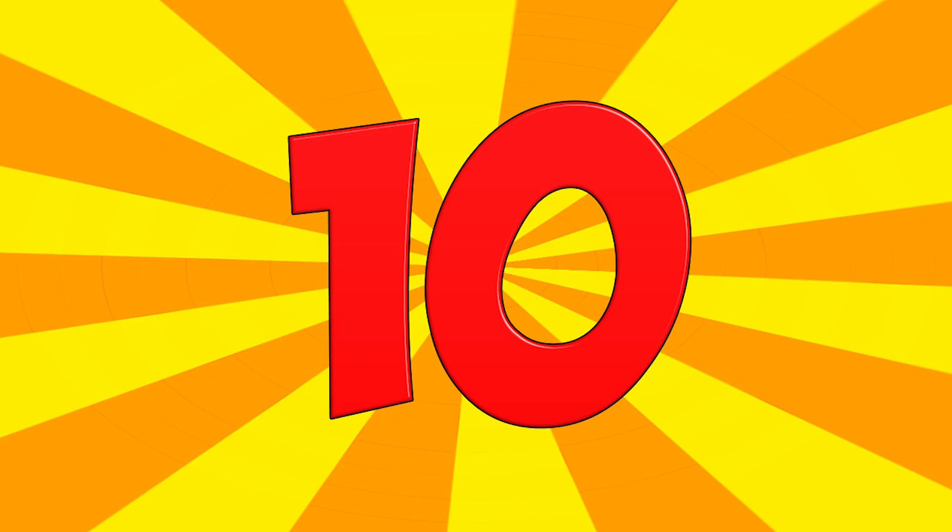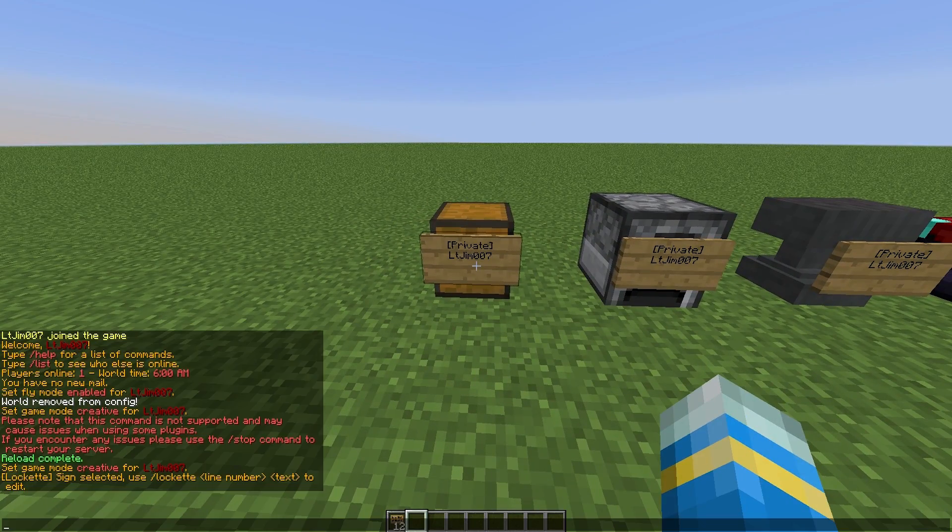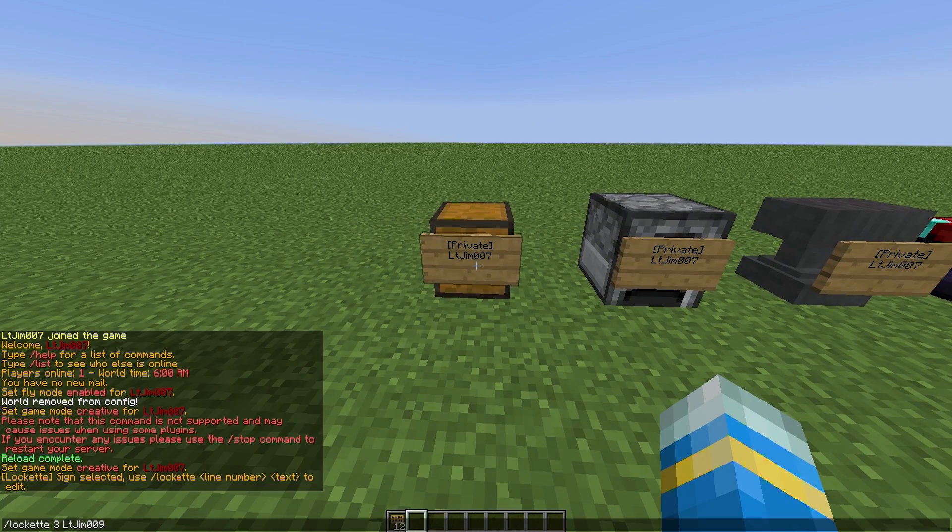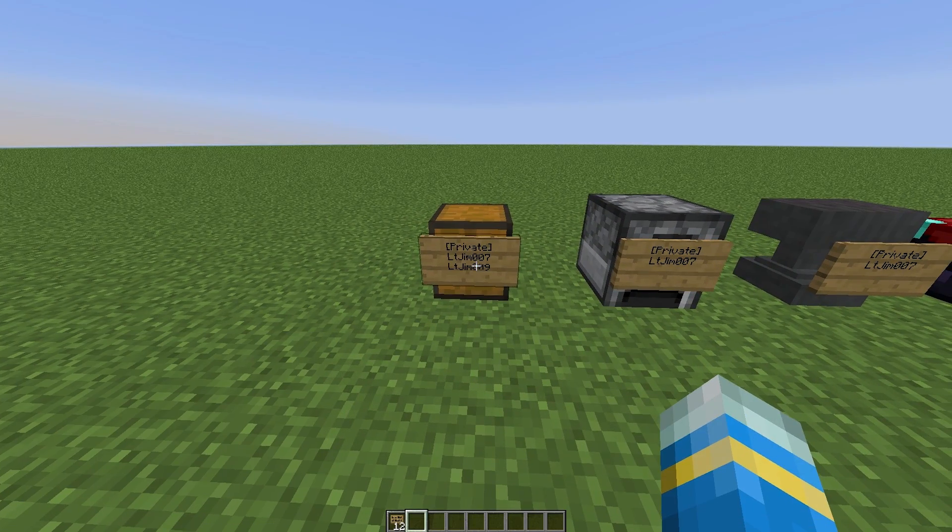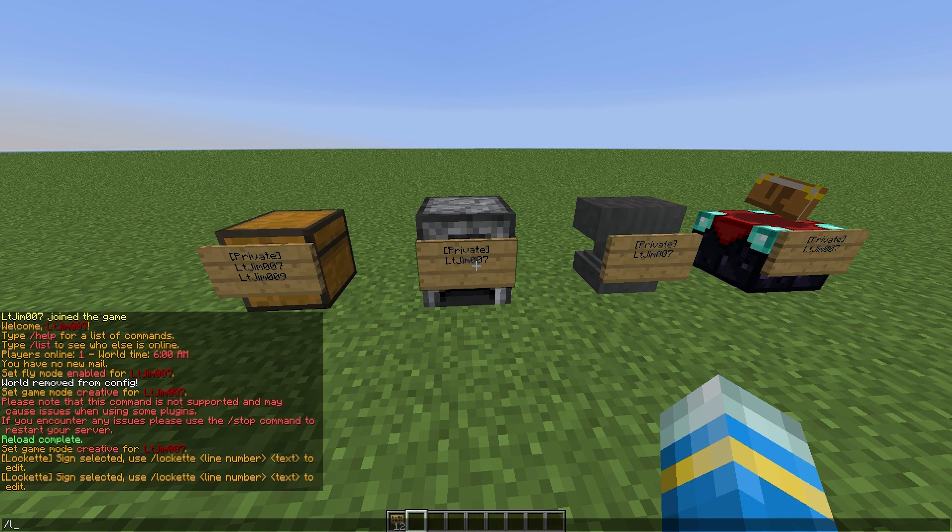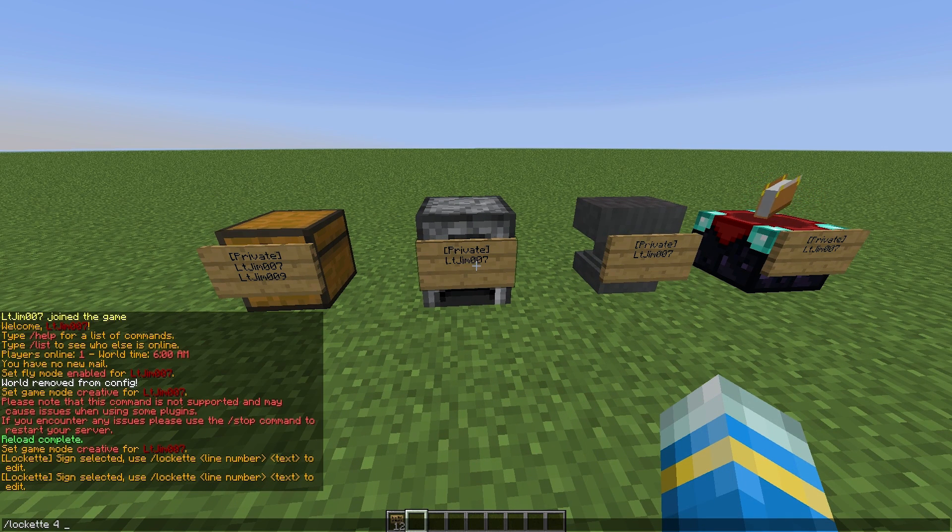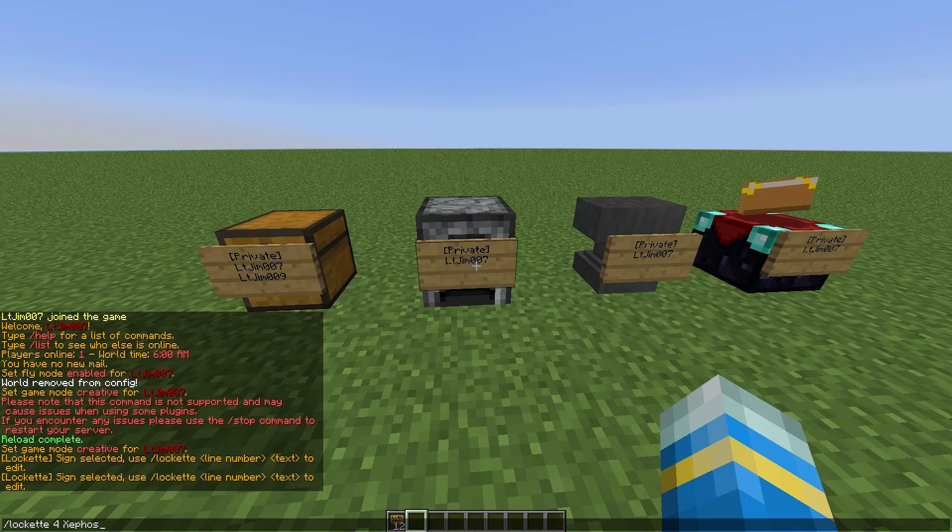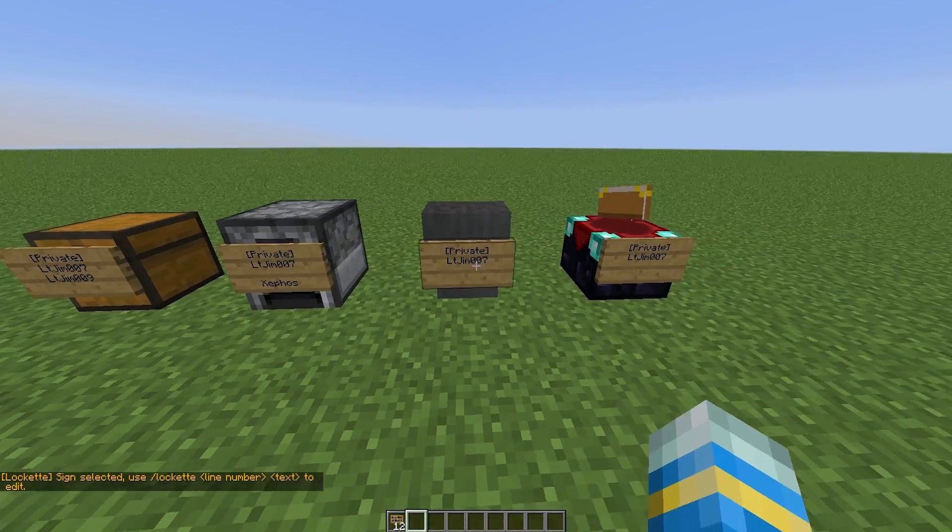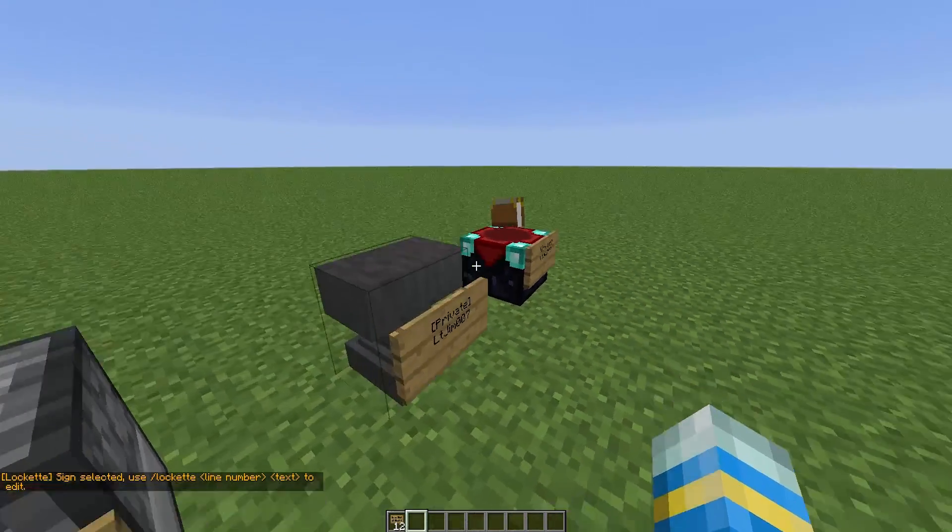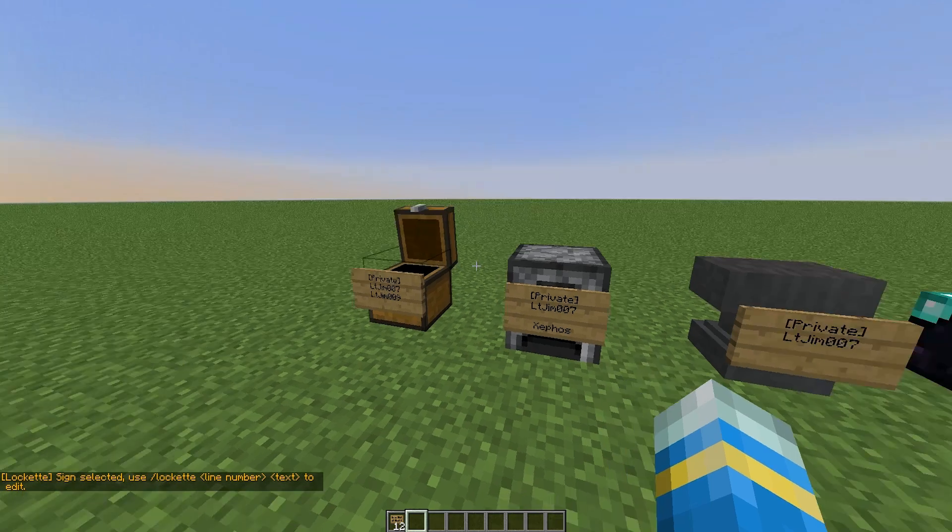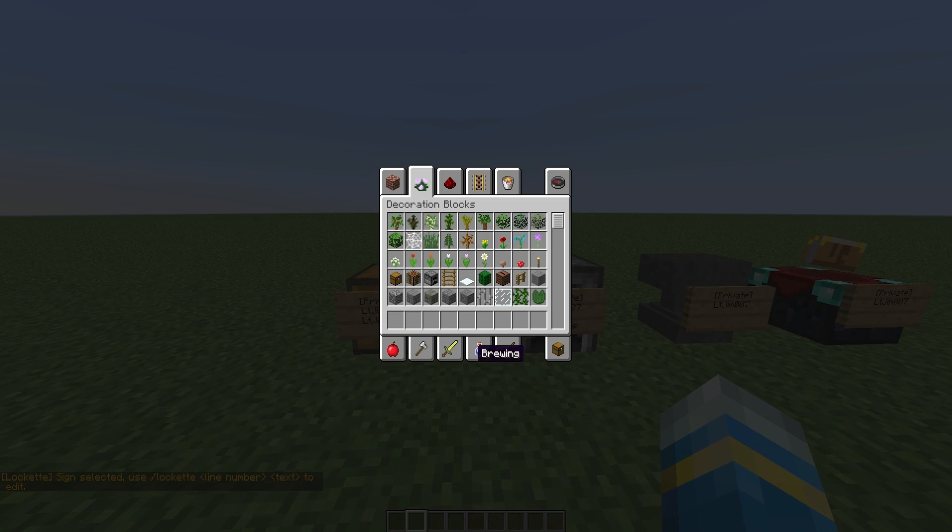To start off the list, we have the plugin LockIt, which is a very useful plugin that's used a lot in survival and faction servers. It allows you to protect your chests, your furnaces, anvils, and even enchantment tables. It stops people from breaking it and, most importantly, getting the items inside.